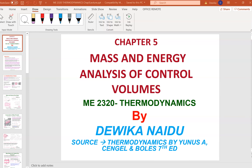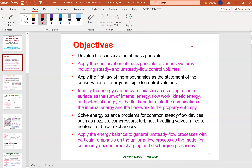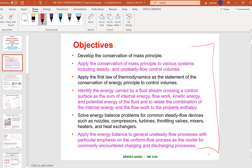Welcome to Chapter 5 of Thermodynamics, which is Mass and Energy Analysis of Control Volumes. There will be two videos in this chapter. The first video will cover Chapter 5.1 and 5.2. The objective of this chapter is listed here.